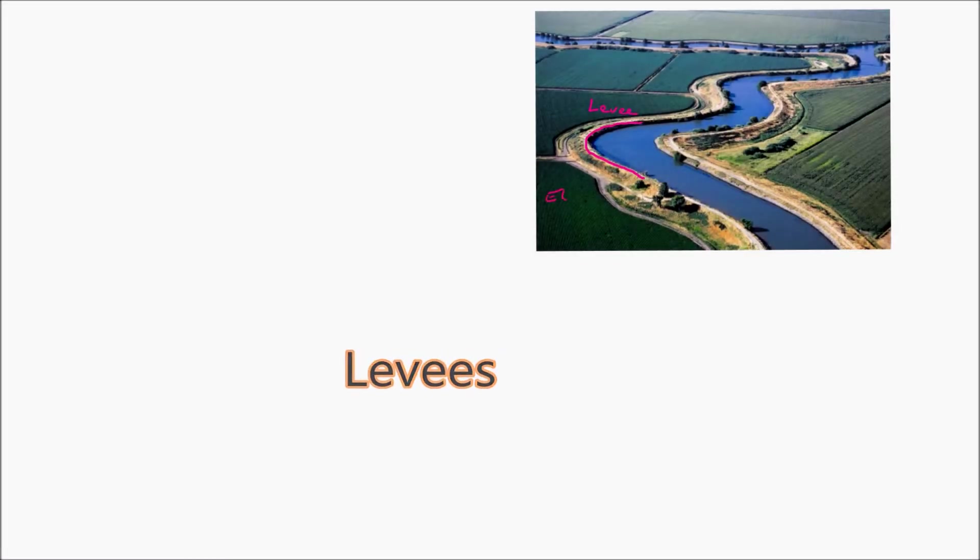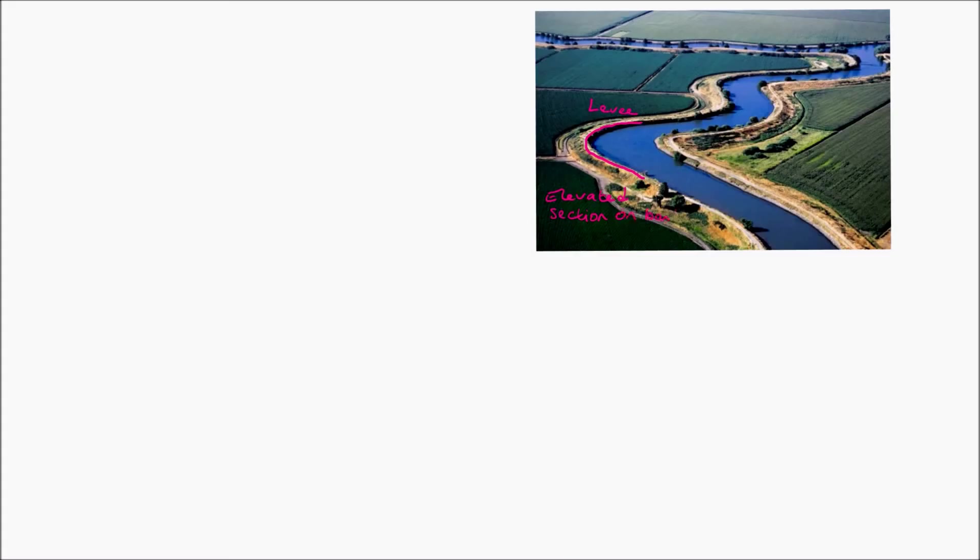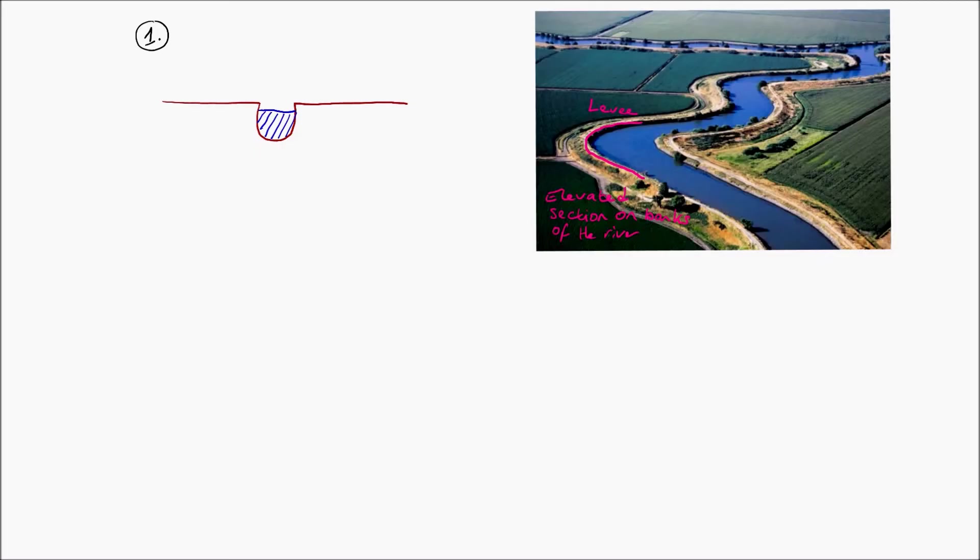You can see that I'm labeling them over here on the photograph. There's those little raised sections that you get on either side of the river that prevent river flooding and are famous for having failed in the Hurricane Katrina disaster.